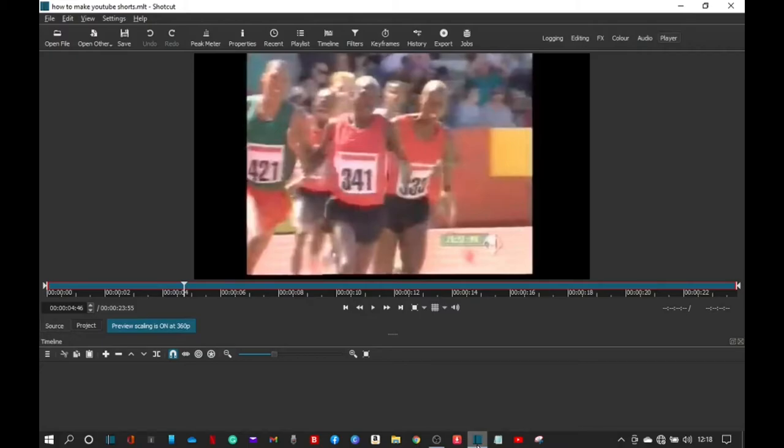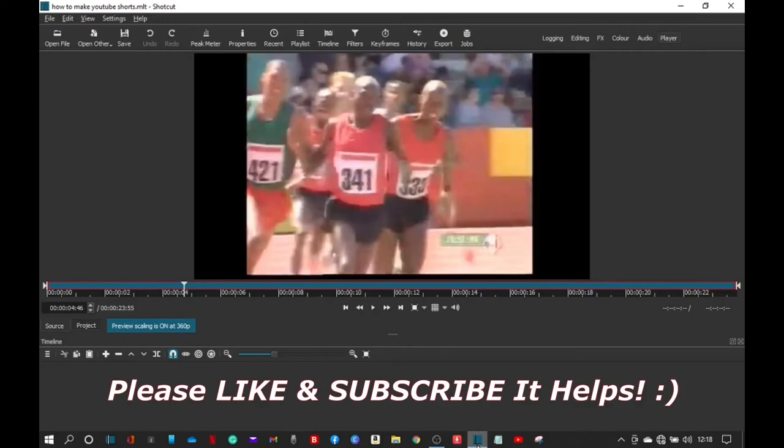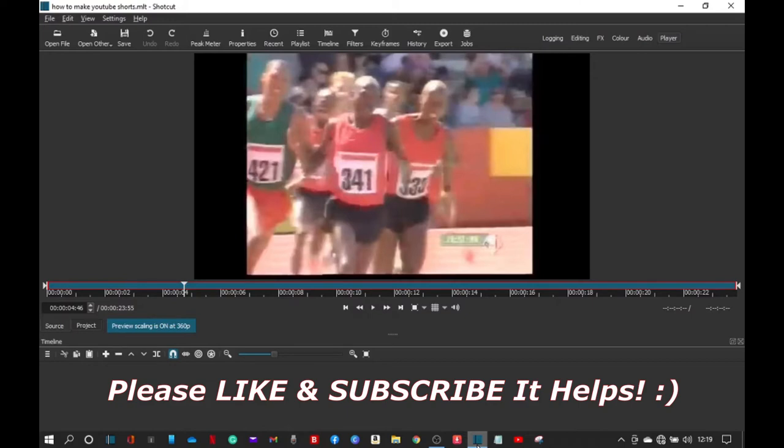Hi guys, welcome to my channel How To. Today I'm going to show you how to make a video between 15 seconds and 59 seconds long, how to make a normal video into a short so you can upload it onto YouTube. Just remember when you upload it, in the title put hashtag short.